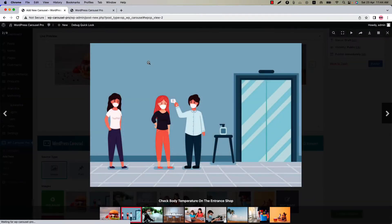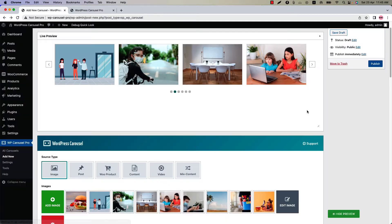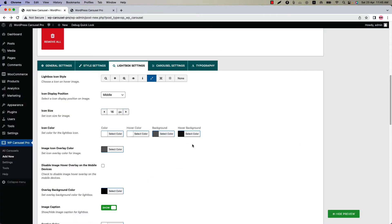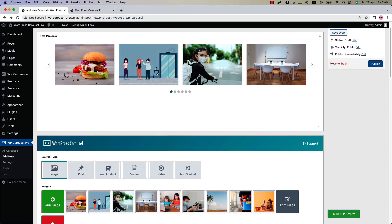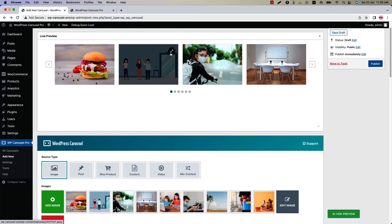Click on the icon and you can see the larger size of the image is showing in the lightbox. Set a lightbox icon display position from several options. By default the option is set to middle. If I set it to top right and update the preview, then you can see the icon is showing at the top right position of the image.